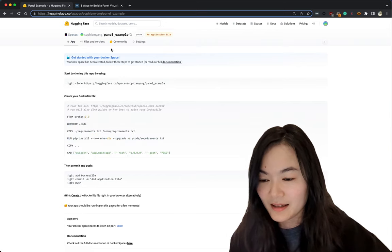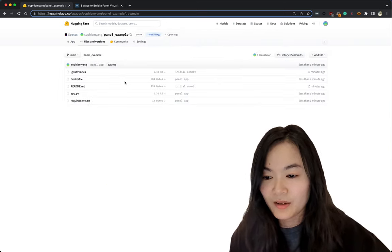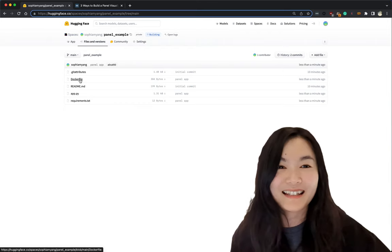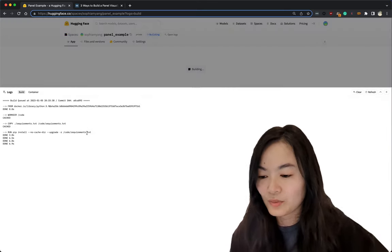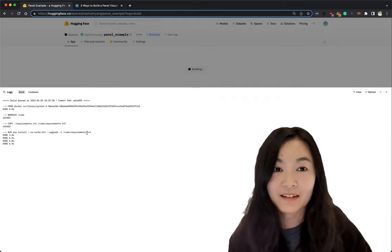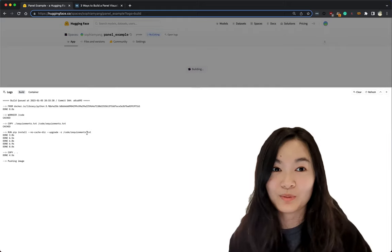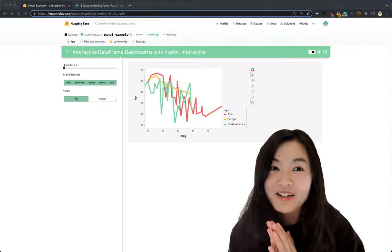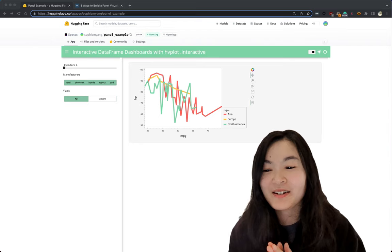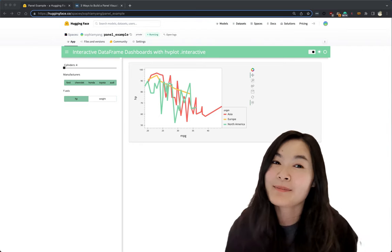Okay, now we should see all those files we just created. Yay. And then let's wait for Hugging Face to build our app. And now after a few minutes, you can see your app showing up on Hugging Face space.